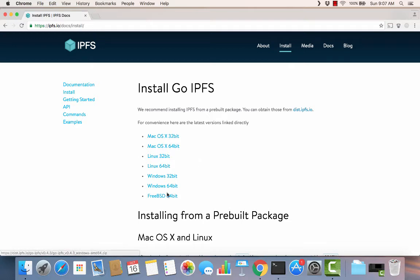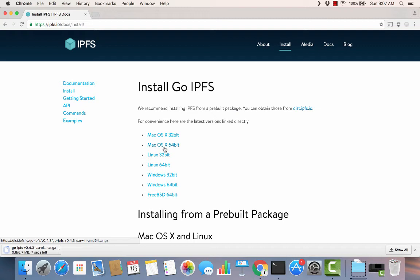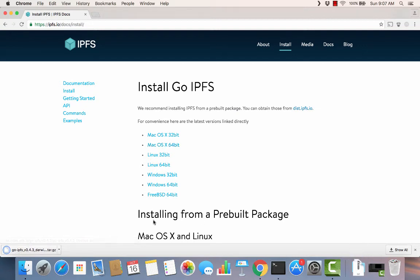Here's the different versions. I'm going to download this Mac OS X 64-bit. Okay, so we've downloaded it.